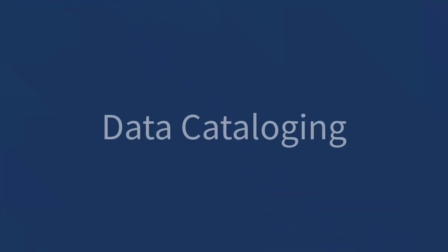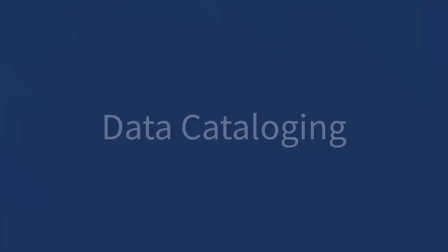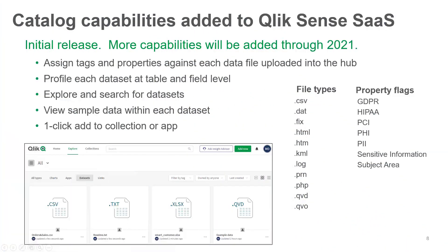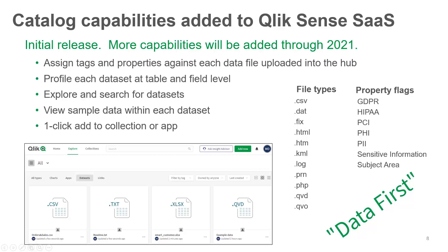Integrated Data Cataloging. So Qlik Sense SaaS, either enterprise or business, is now going to provide a data-first experience directly from the Qlik Sense Hub.